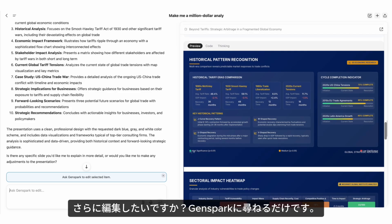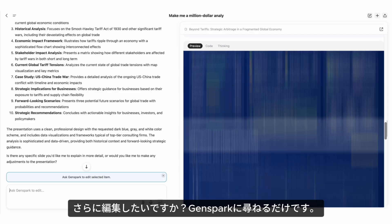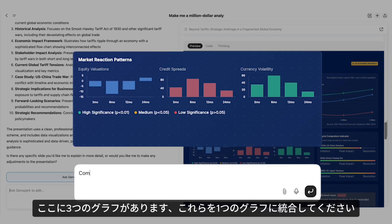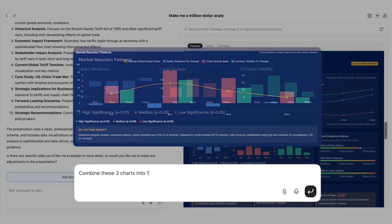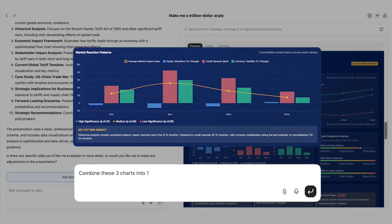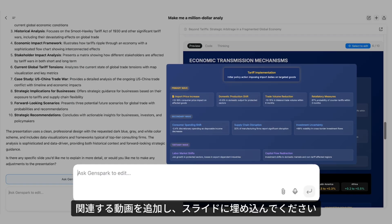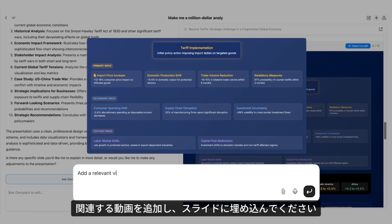Want to make further edits? Just ask GenSpark. Here are three charts — combine them into one chart. Add a relevant video and embed it onto the slide.